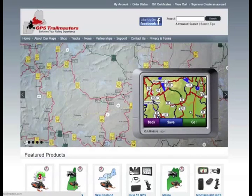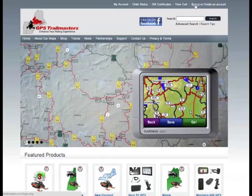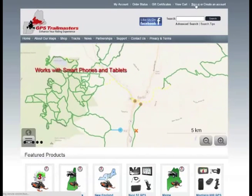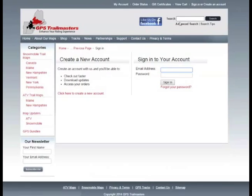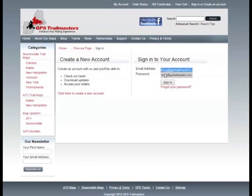In this video I'm going to show you how to download and install our GPS trail map. The first thing you want to do is go to the website and sign into your account. In the upper right hand corner there's a link to the sign in page. Here you type in the email address that you used when you bought your map and the password.